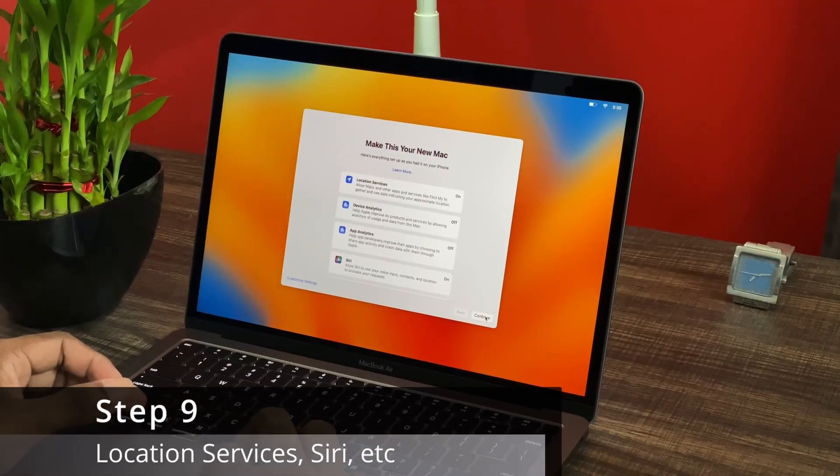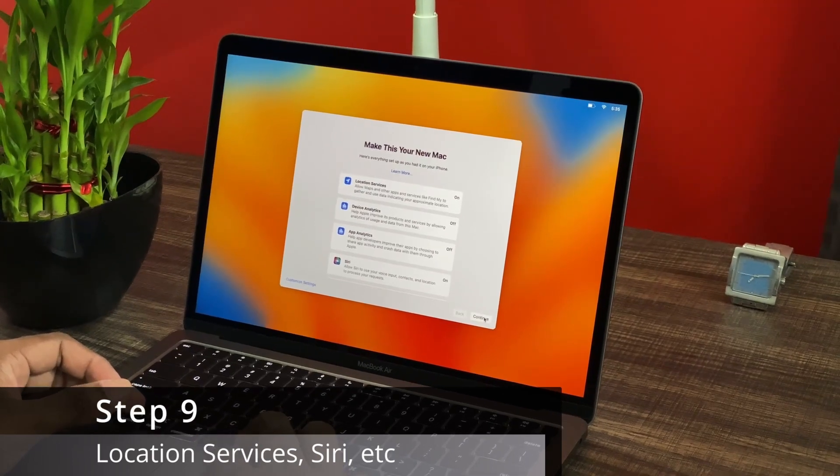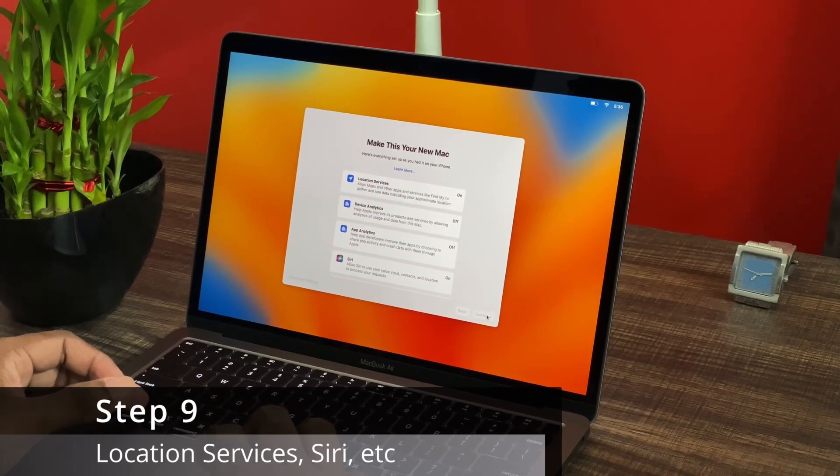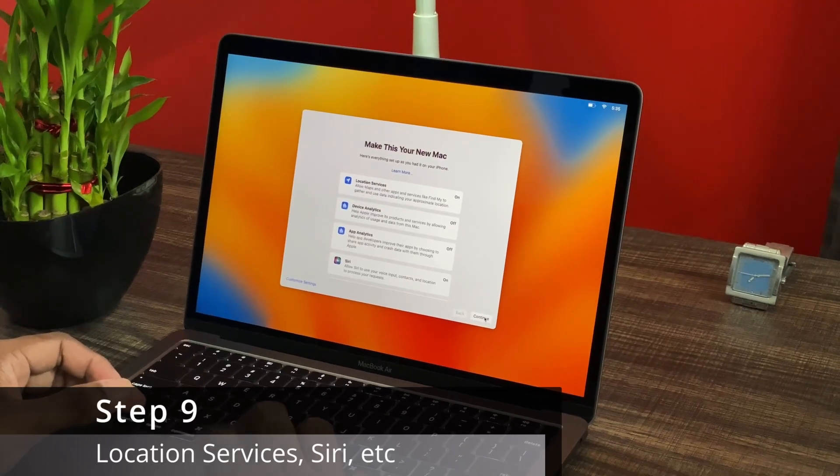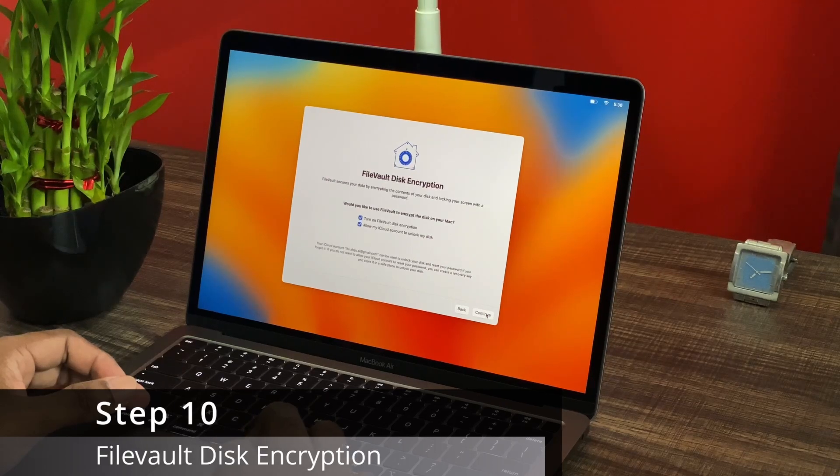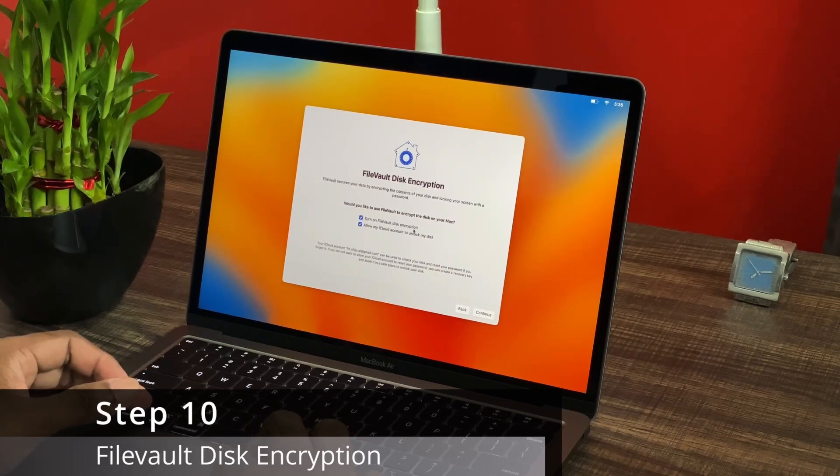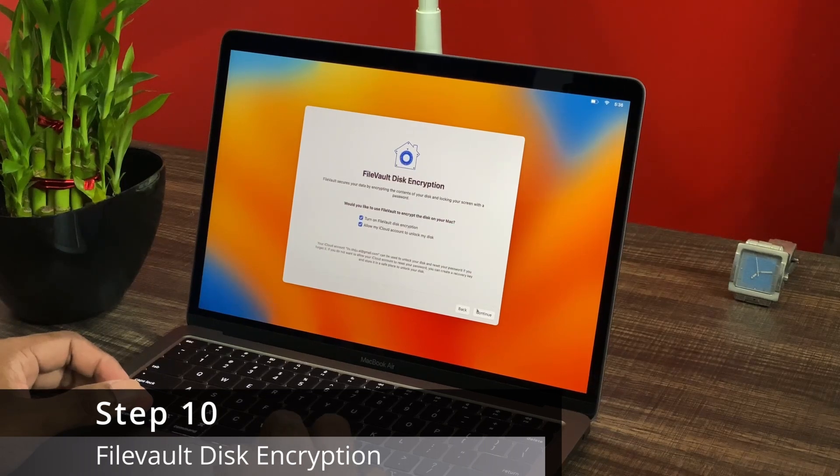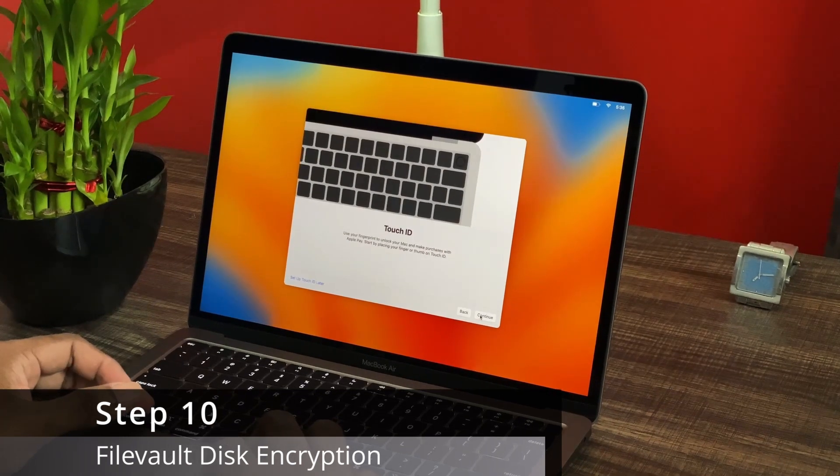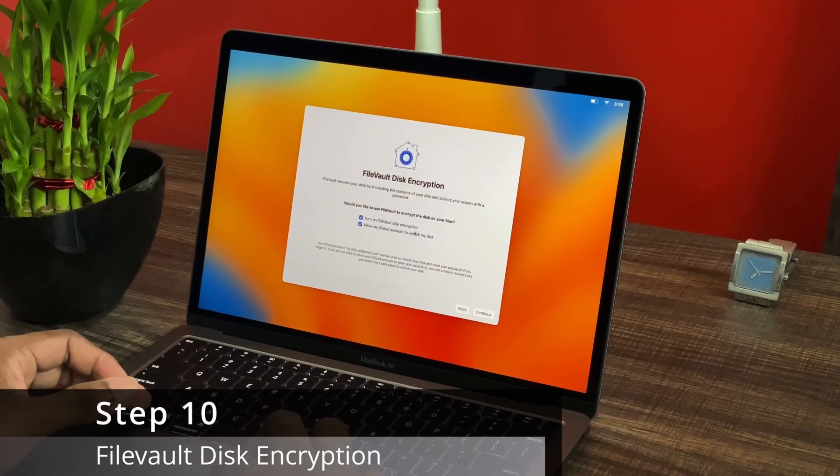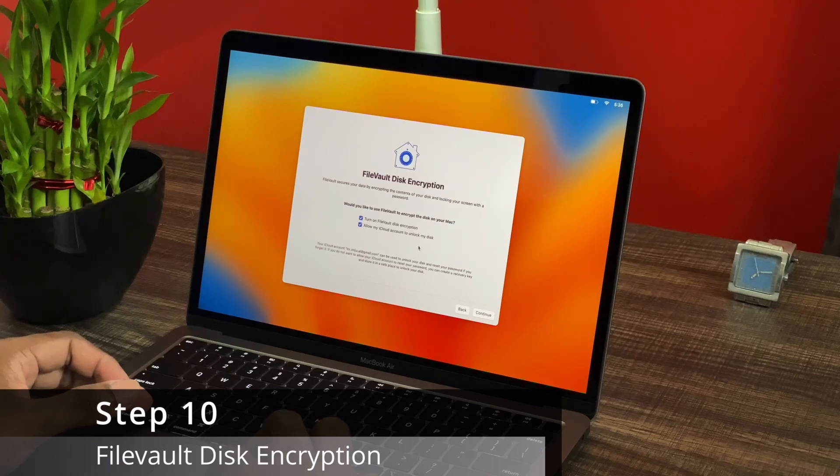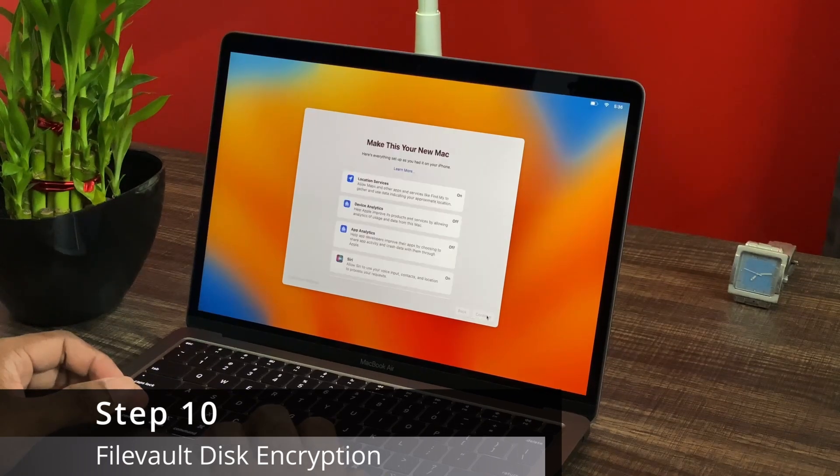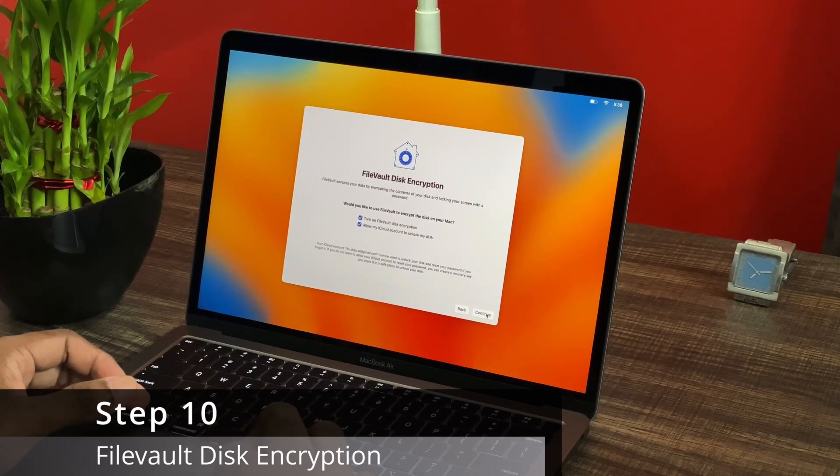Step 9 is enabling location services, Siri and so on. There are other custom settings also you can enable from this step and those are purely optional. And once you're done with that, you can press continue and move to step 10, which is basically FireVault disk encryption step. So here you can specify whether you want to enable or turn on the FireVault disk encryption or not. And also there is a provision for you to configure whether you want to allow your iCloud accounts to unlock your disk.